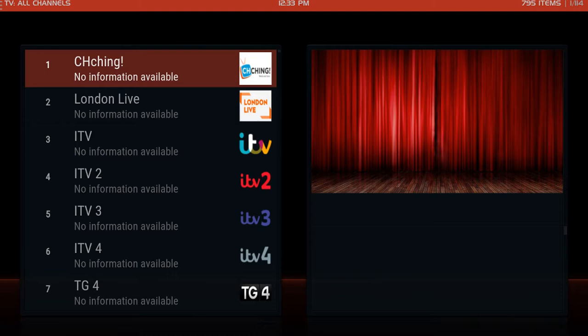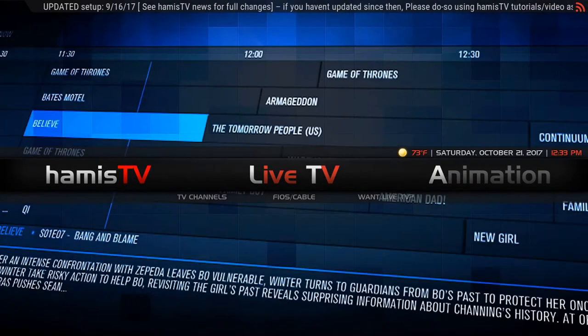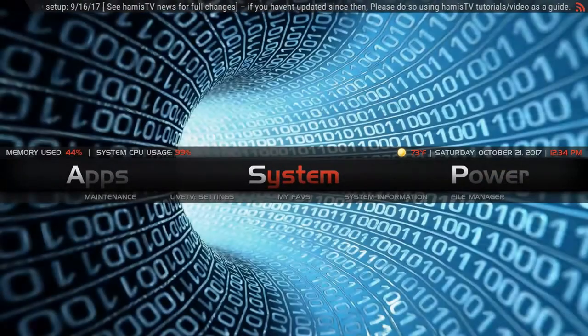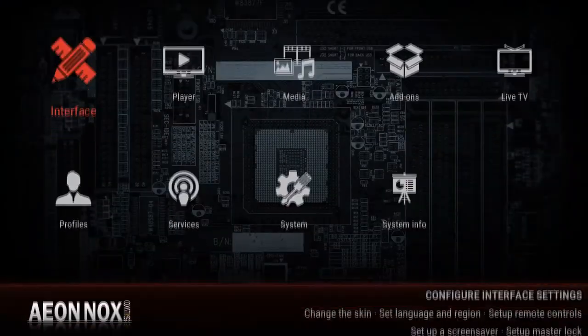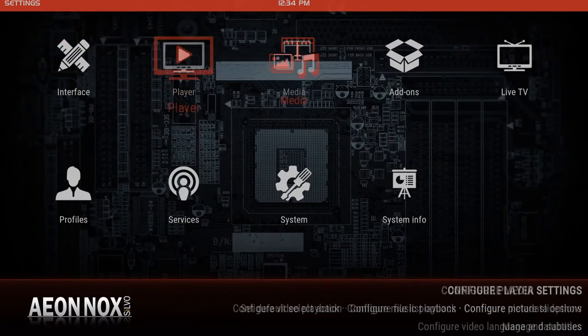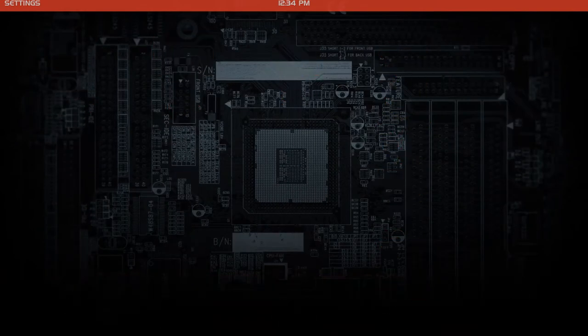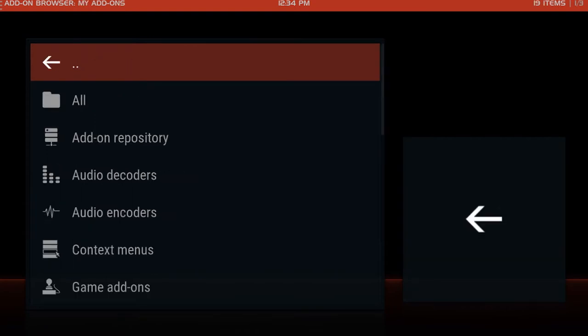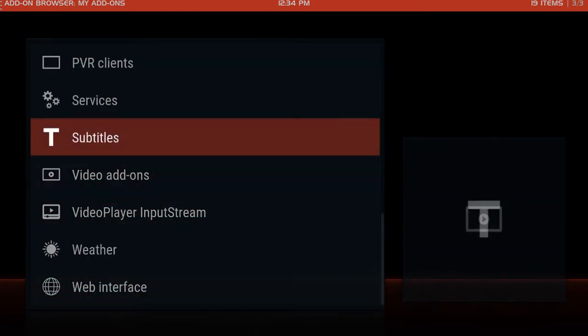Super easy. We're going to go over here to system, click system, scroll over to where it says add-ons. Your list might look a little different, might be vertical. Go to my add-ons, scroll down to PVR clients.